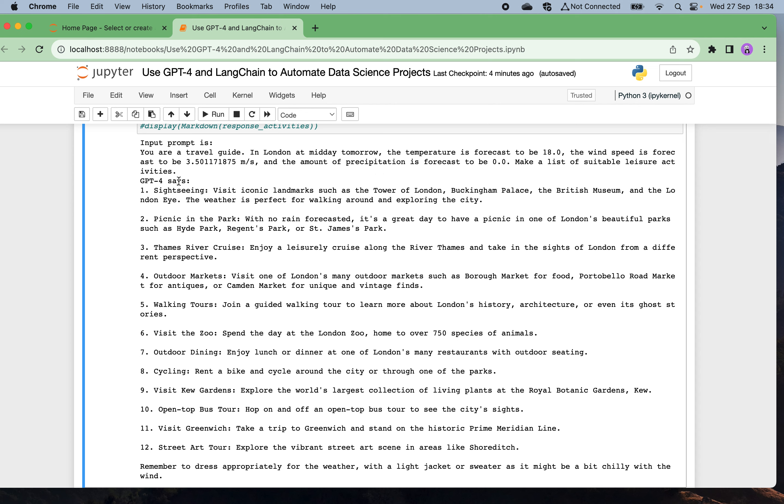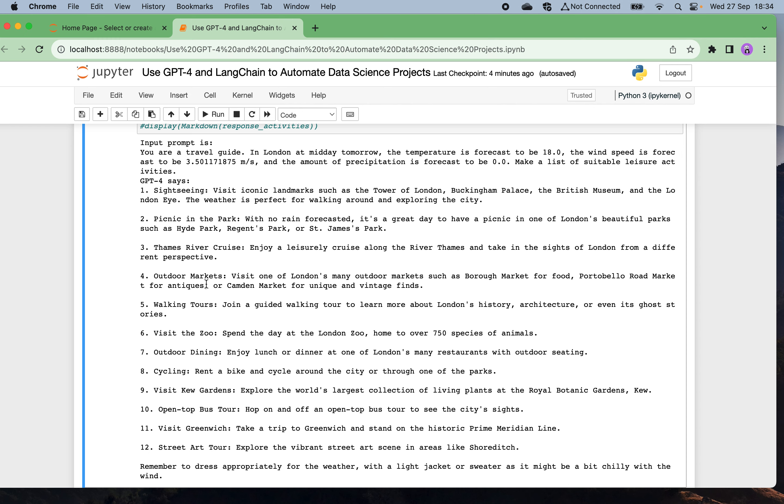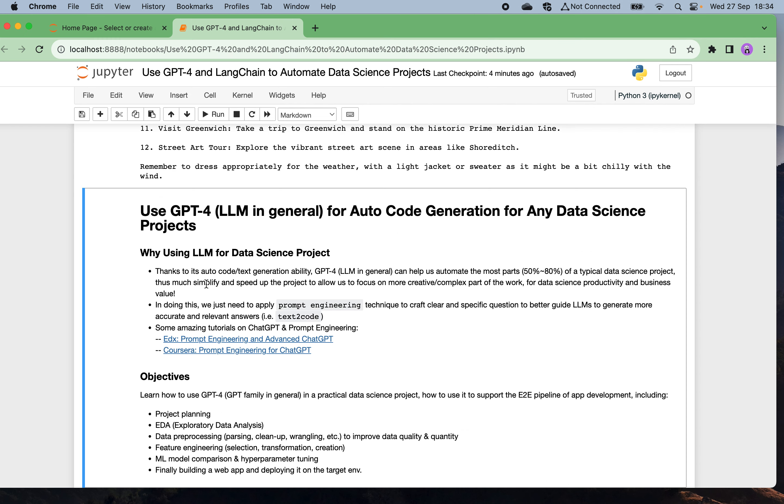This is the input prompt: the temperature in London tomorrow is 18 degrees, wind speed is 3.5 meters per second. GPT-4 suggests sightseeing with landmarks such as Tower of London, Buckingham Palace, British Museum, picnic in the park, Thames River cruising, outdoor markets, walking tours. It's quite nice, a list of highlights you can go to enjoy one day travel in the city.